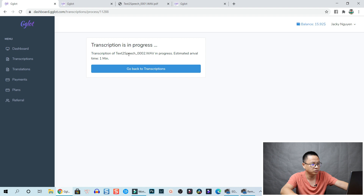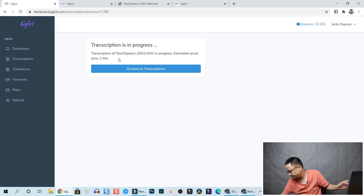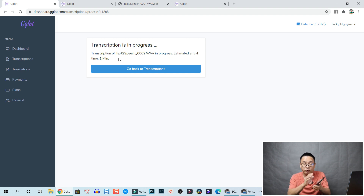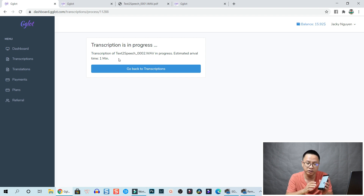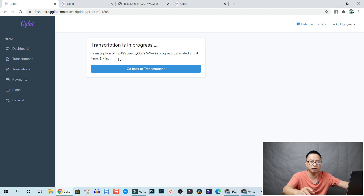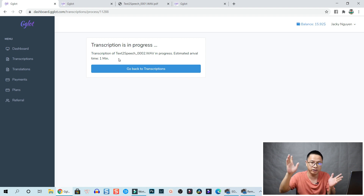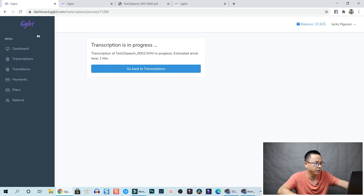The transcription of the text-to-speech is in progress. Estimated arrival time is one minute. They will send you an email to notify that the transcription is finished. If you have a long audio file or long video then it takes more time.